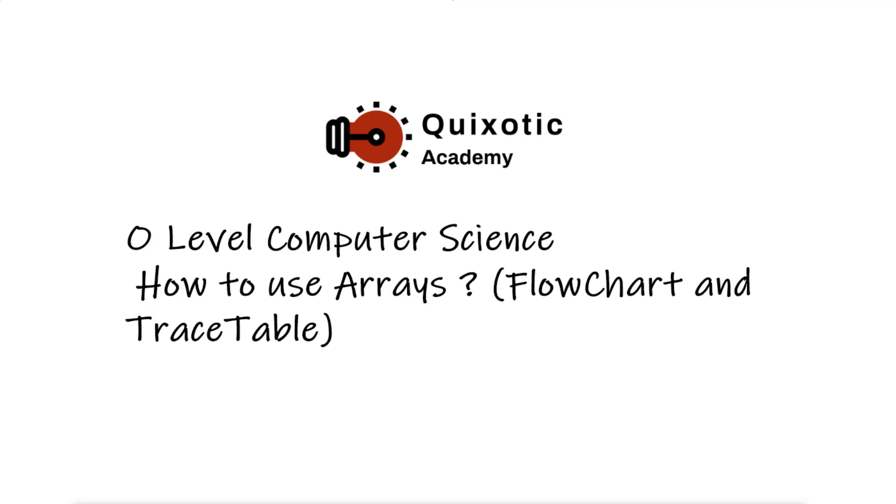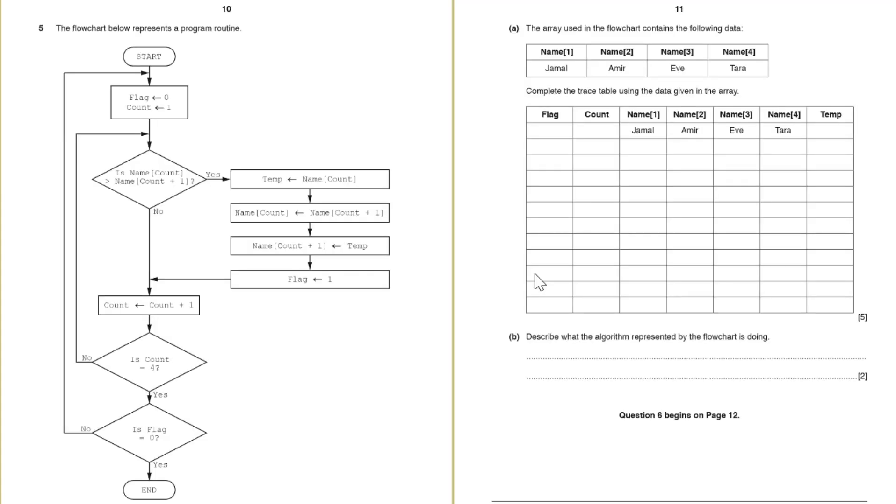In the question we have a flowchart available that represents a program routine. The flowchart says in the beginning set the values of flag and the count equal to 0 and 1.